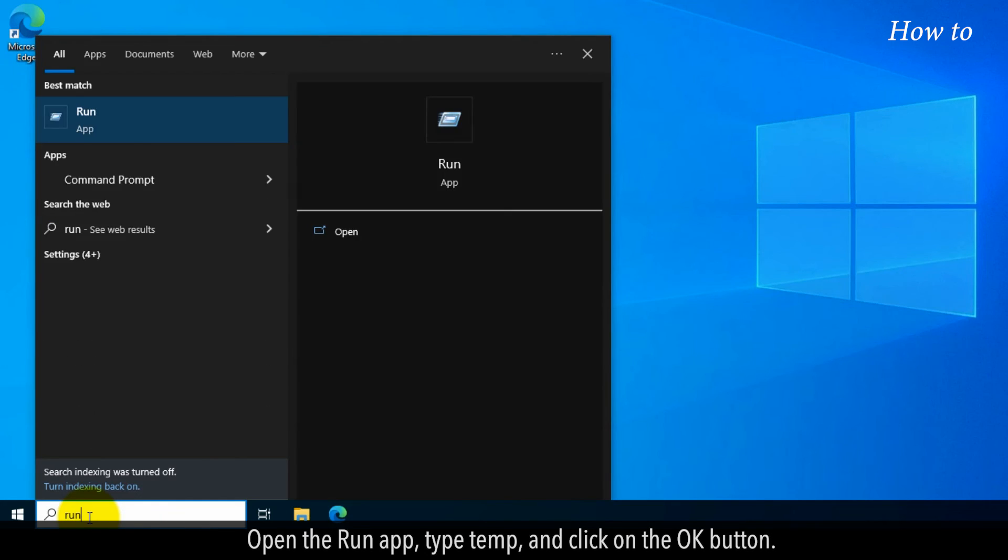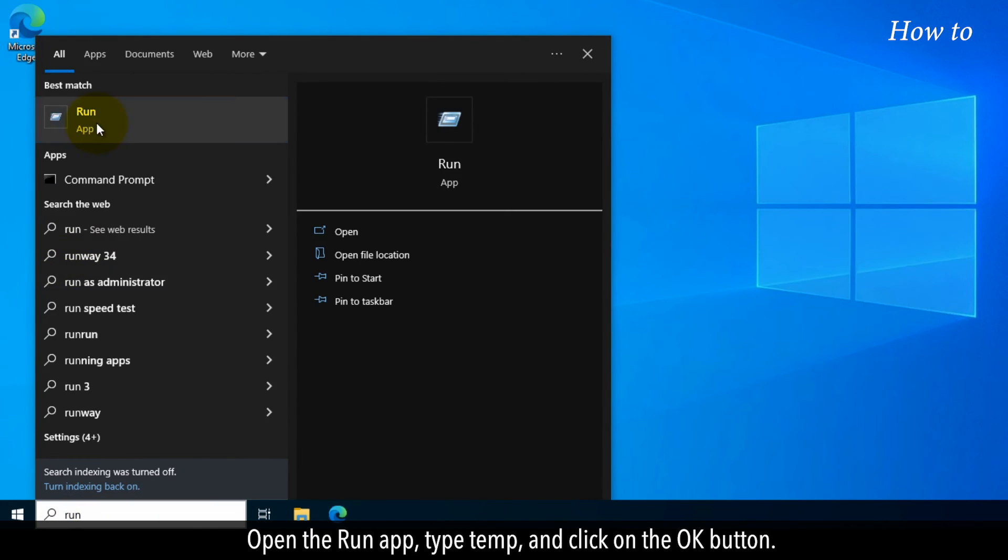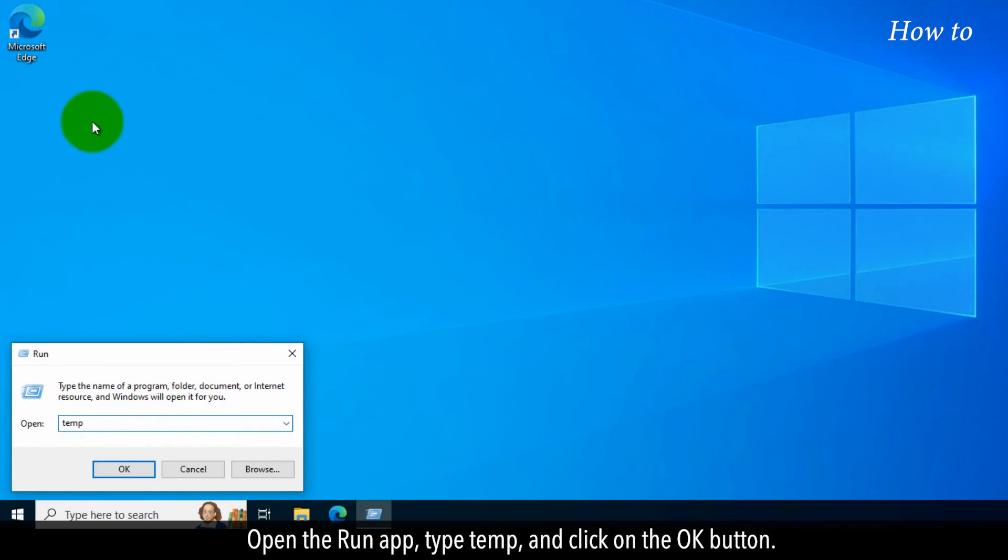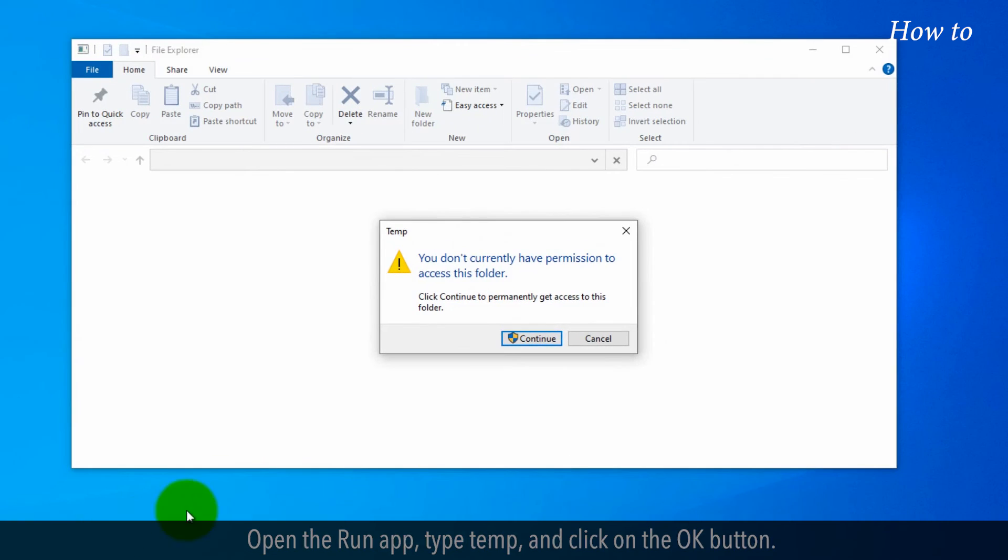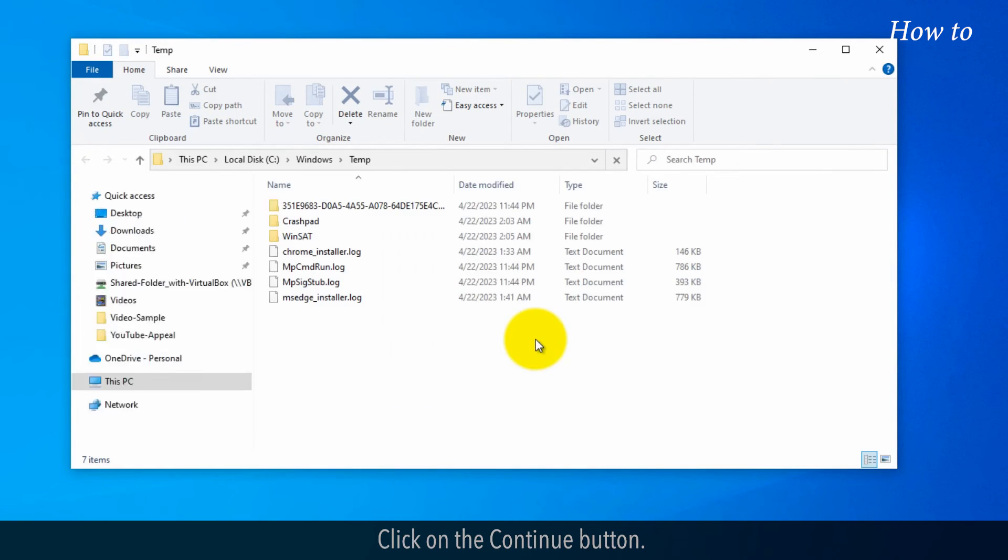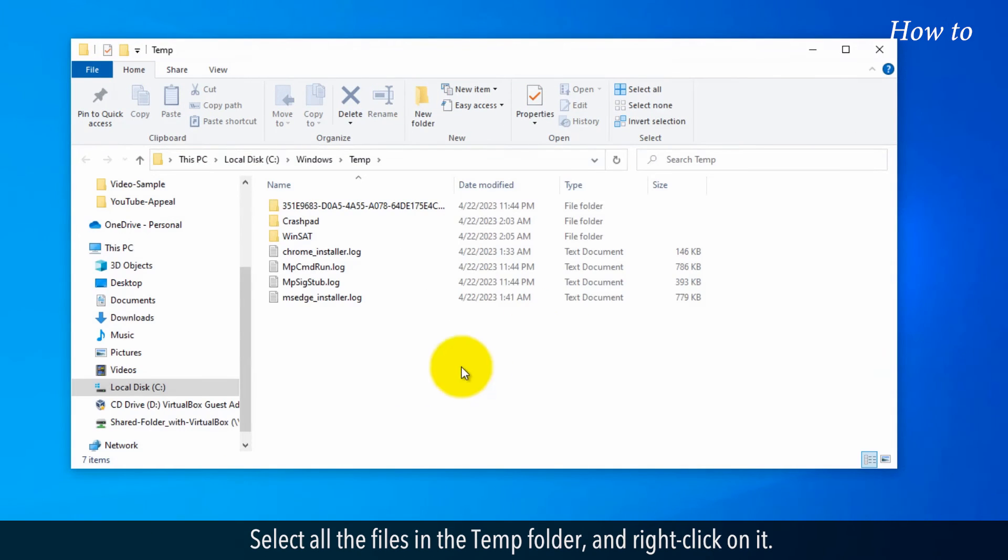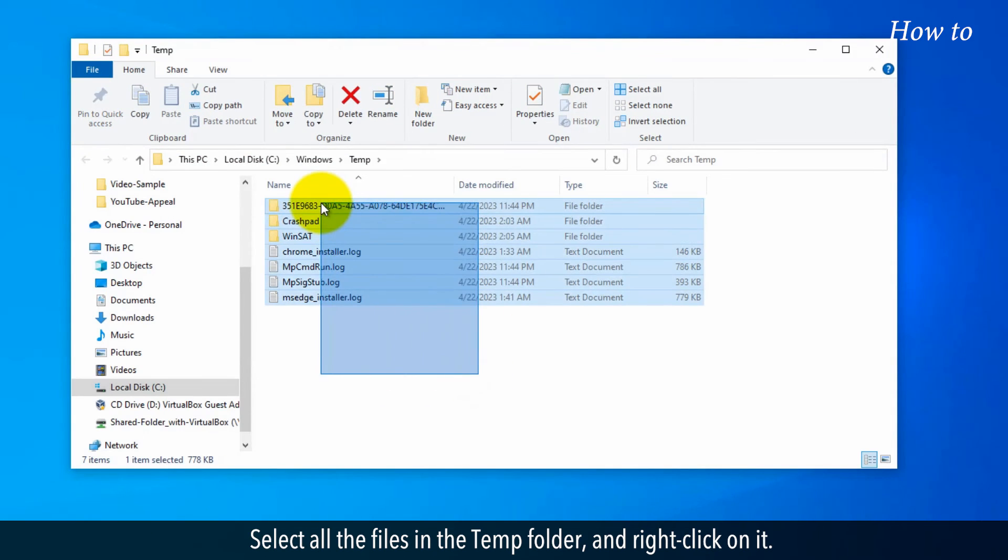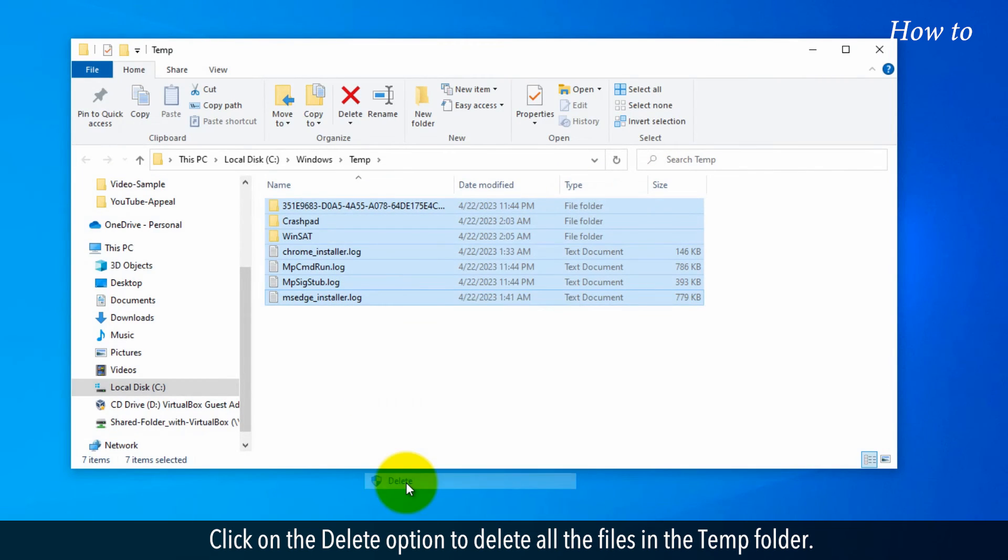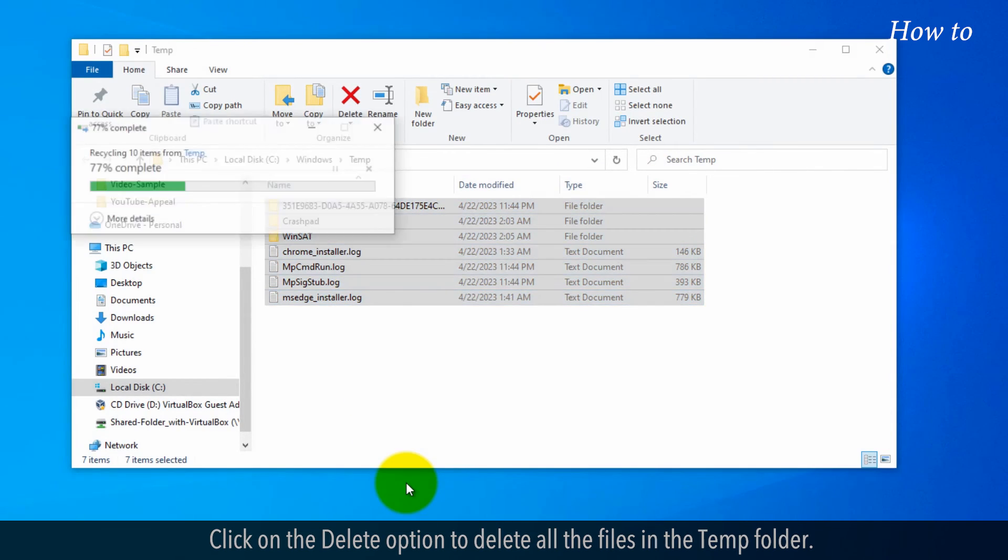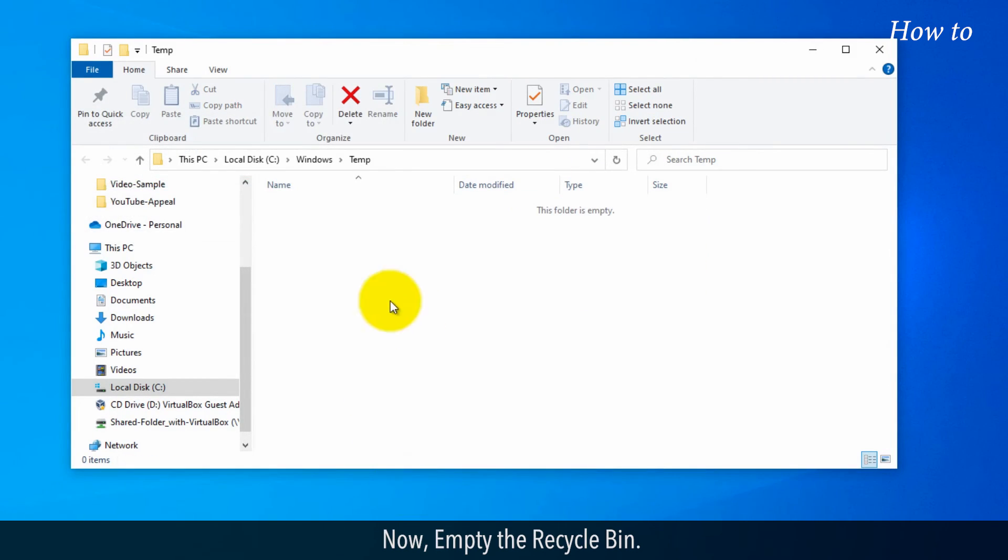Open the Run app. Type Temp and click OK. Click on the Continue button. Select all the files in the Temp folder and right-click on it. Click on the Delete option to delete all the files in the Temp folder. Now, empty the Recycle Bin.